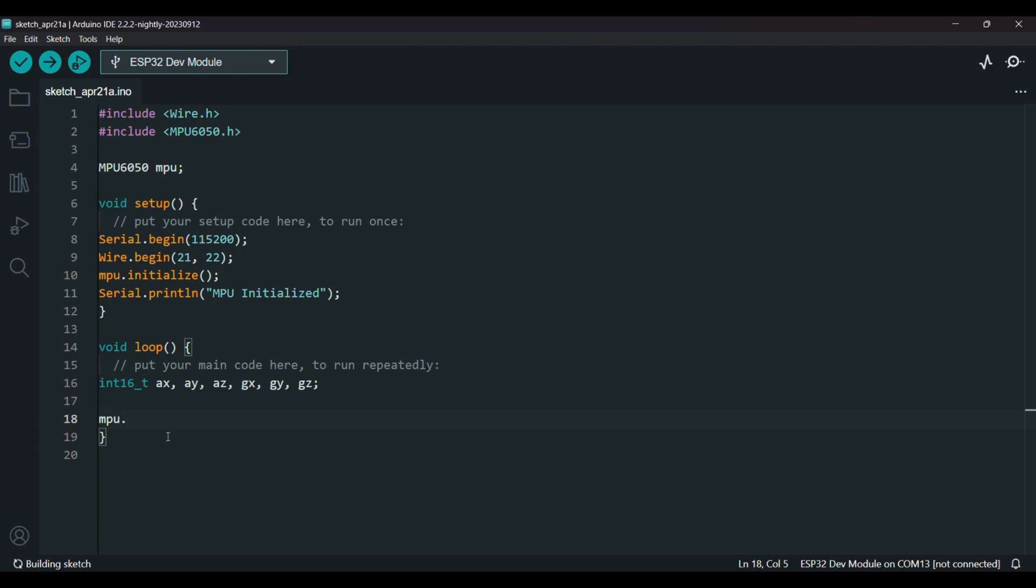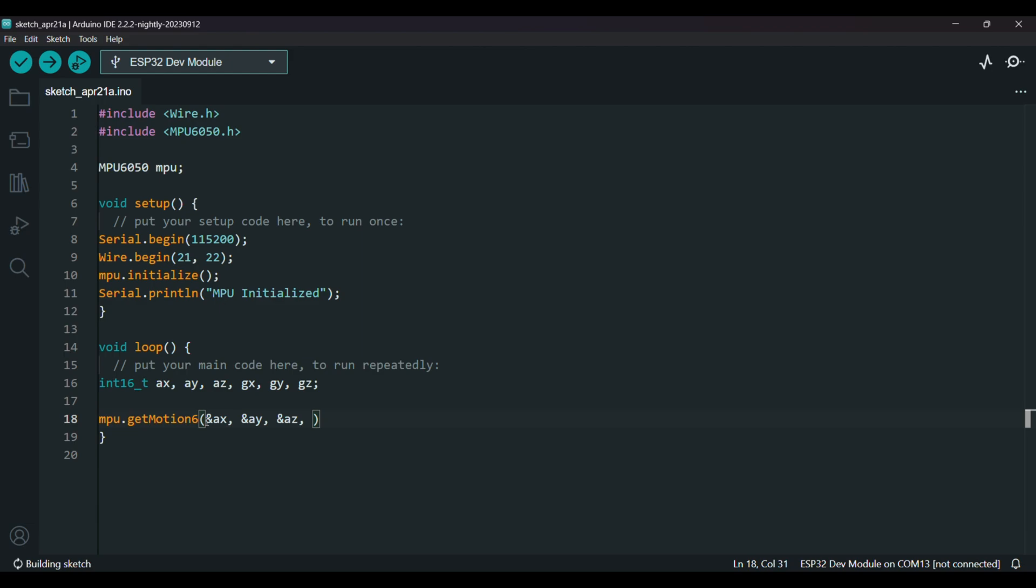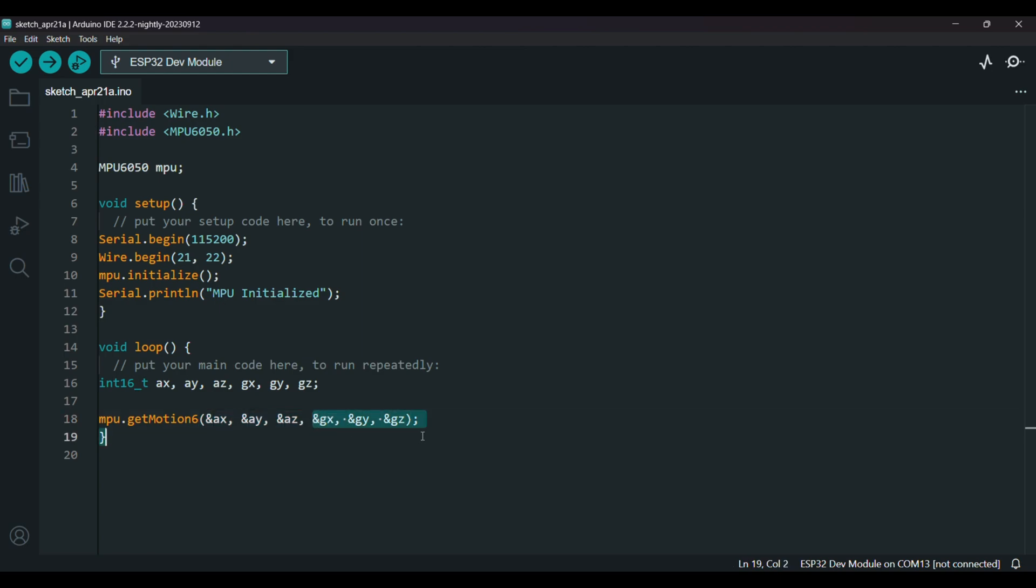Now I'll write the line of code where we actually read the sensor data. So MPU.getMotion. This is a function that comes with the library which we installed at the beginning. And pass in AX, AY, AZ, GX, GY, GZ. So these three are acceleration and these are angular velocity.